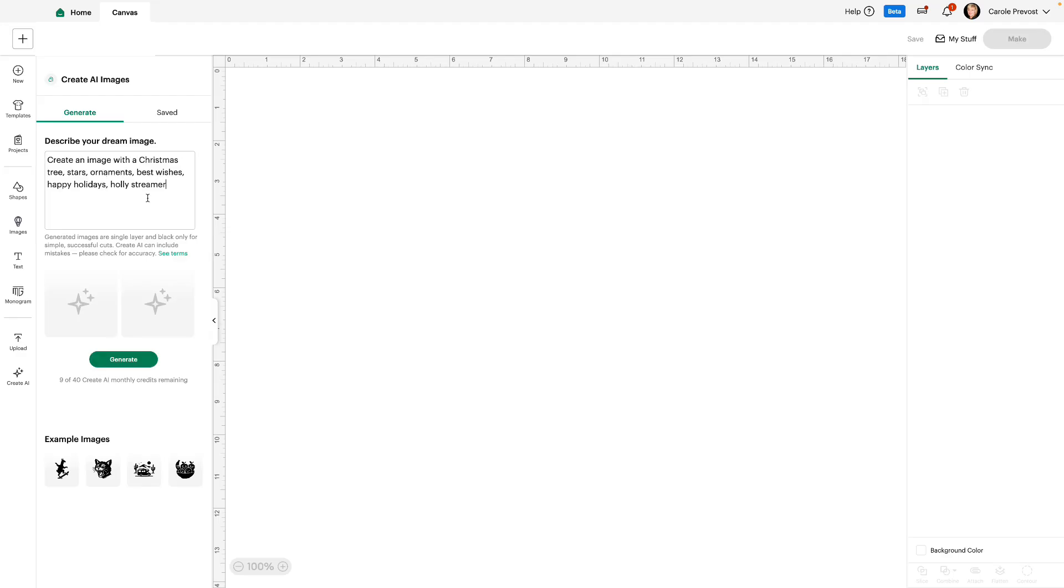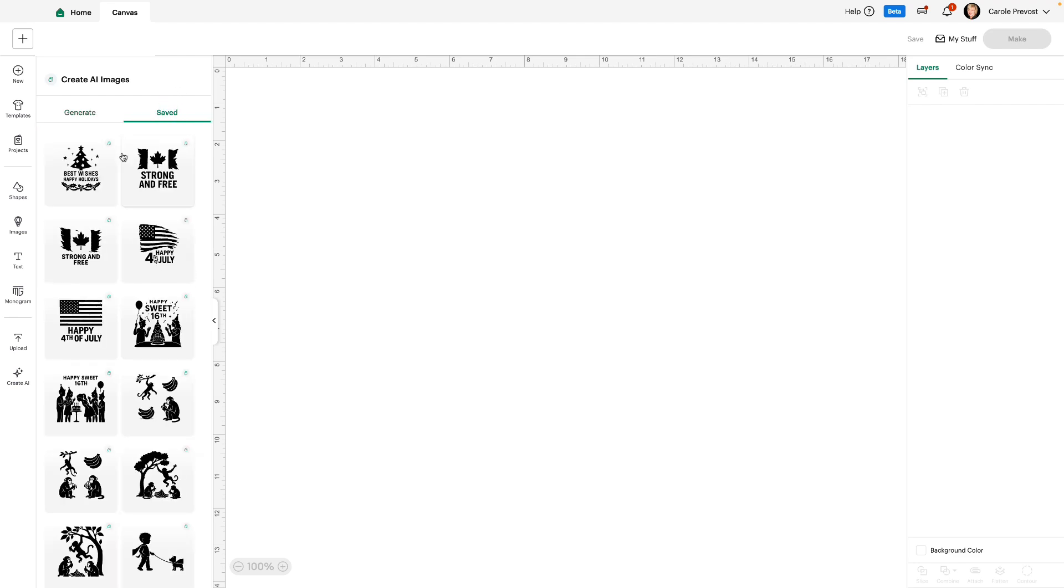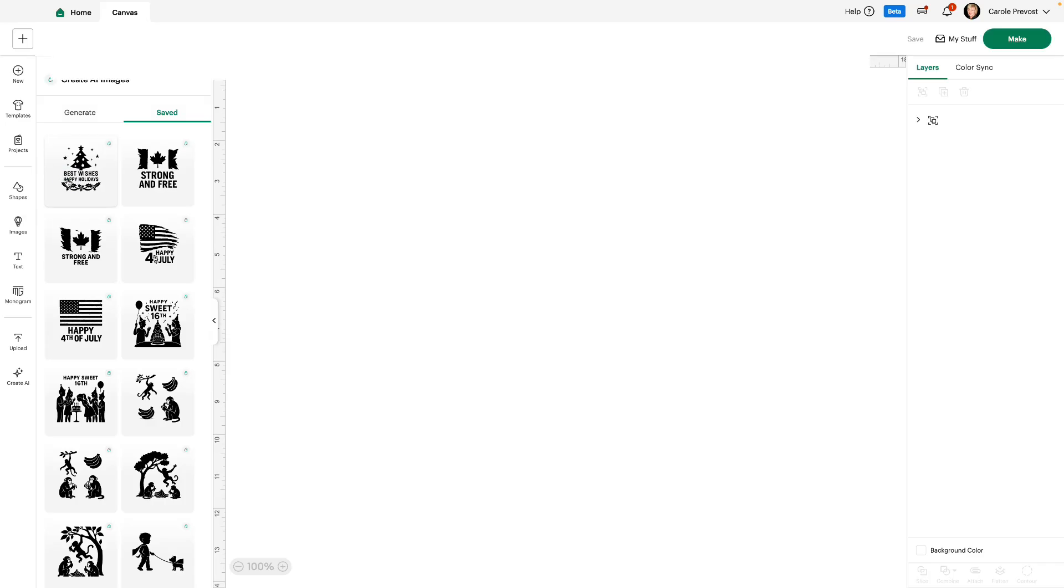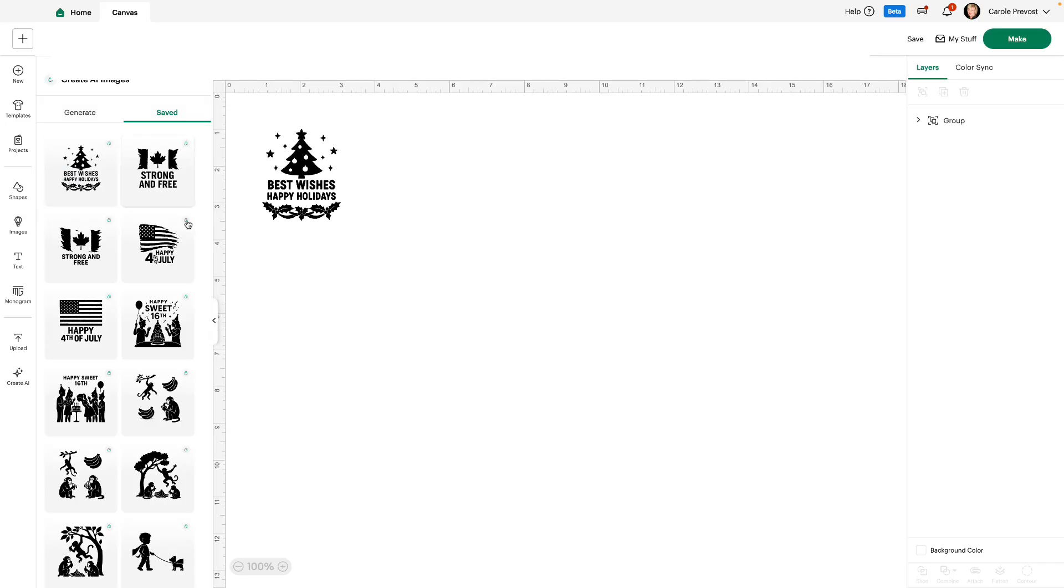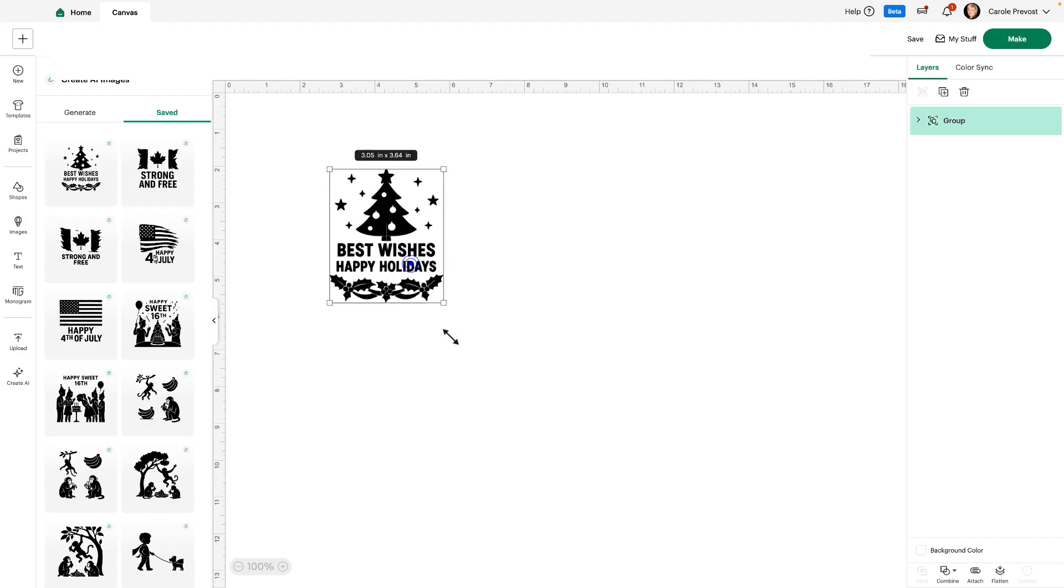Yesterday I used Create an Image with a Christmas Tree, Stars, Ornaments, Best Wishes, Happy Holidays, and Holly Streamer. And if I click Generate Now, I would have two versions that I can choose from or choose both. If I go to Saved, this is the one that I saved yesterday. You can see all the images I've been playing with. And this is the one I'm going to use now.